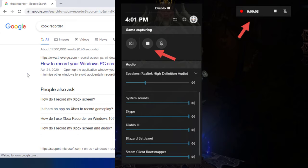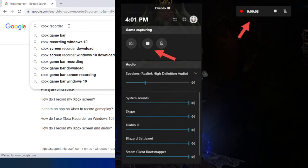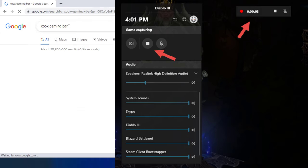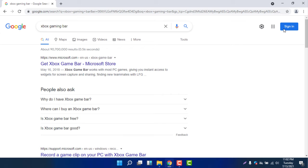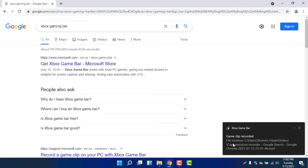I will press the start recording button and it will start recording. You can see it's now recording — one, two, three, four seconds. I am just recording the screen and after about 15 seconds I will stop the recording. You can see it's now recorded.